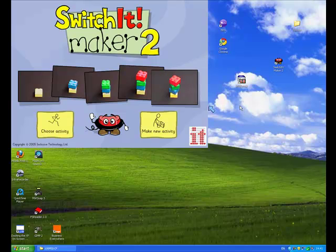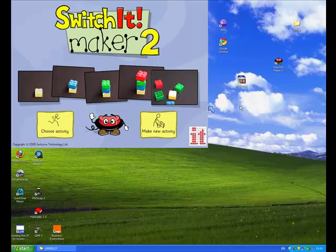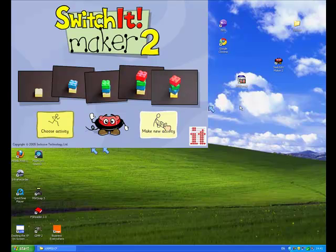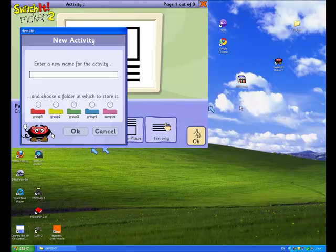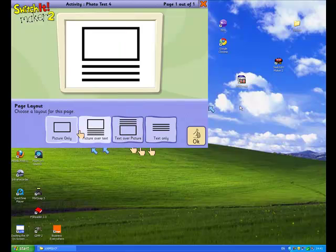Here we go, Switchit Maker 2 has opened. Now it's a great piece of software because it's so easy to do and to use. So we're going to select make a new activity and I'm going to call our activity Photo Test 4. Now you of course can call your activity anything you like, and I'm going to make sure that my activity goes in group 1, and of course you can put your activity in any other folder that you want. Then I'm going to click OK and then this wonderful step-by-step process begins.